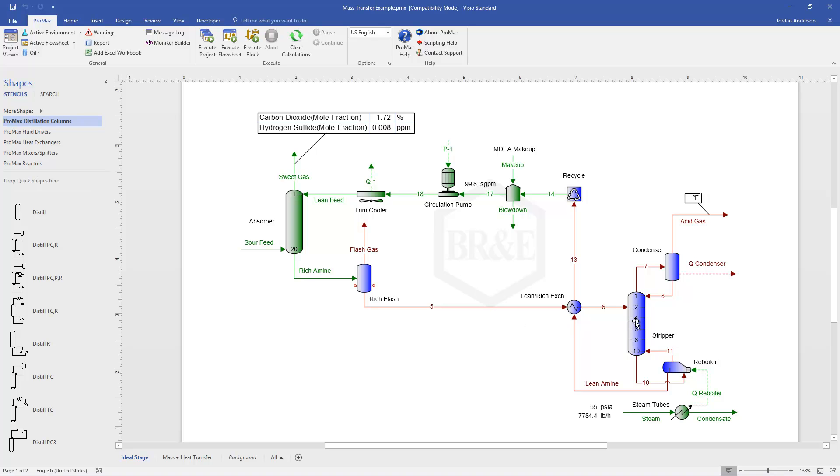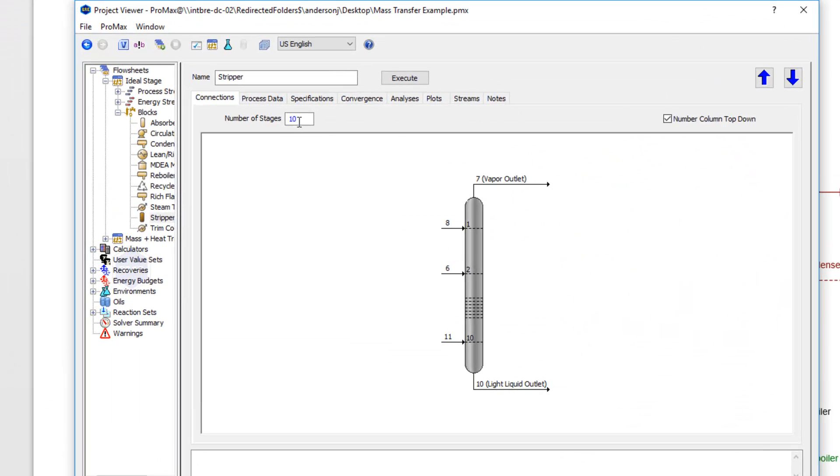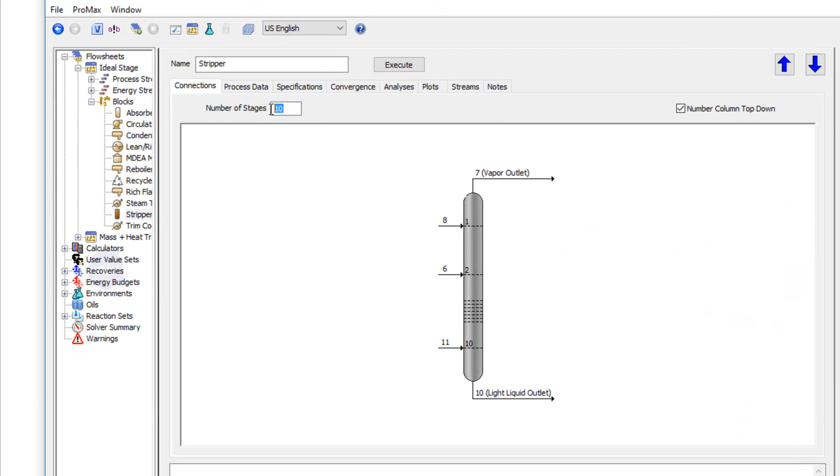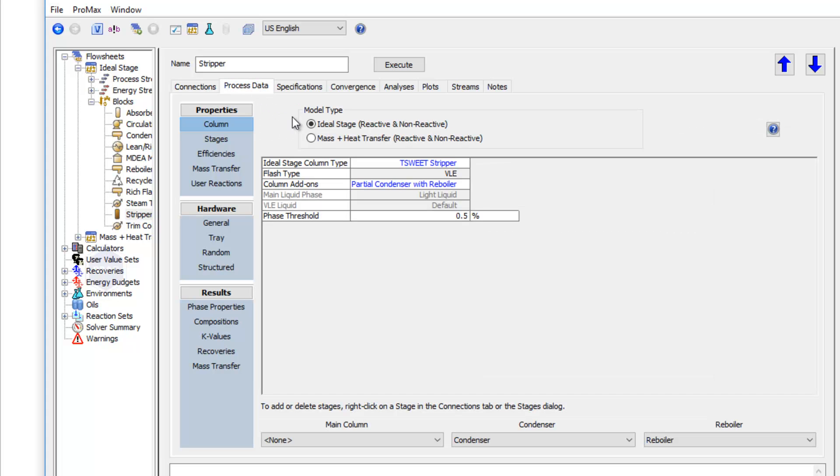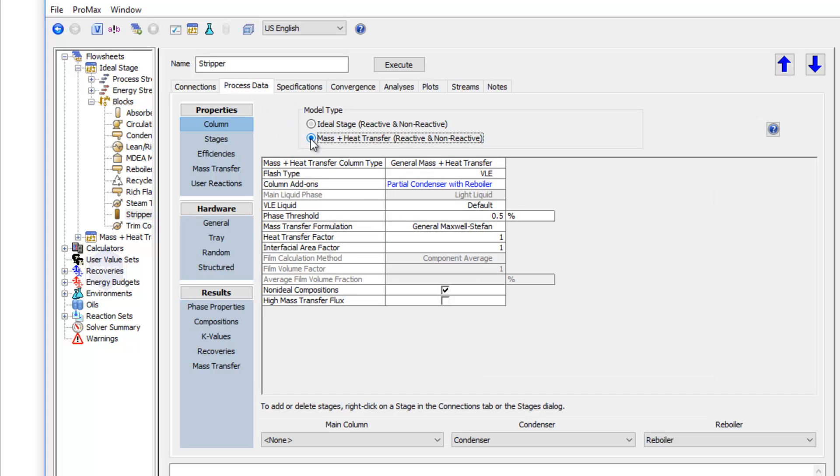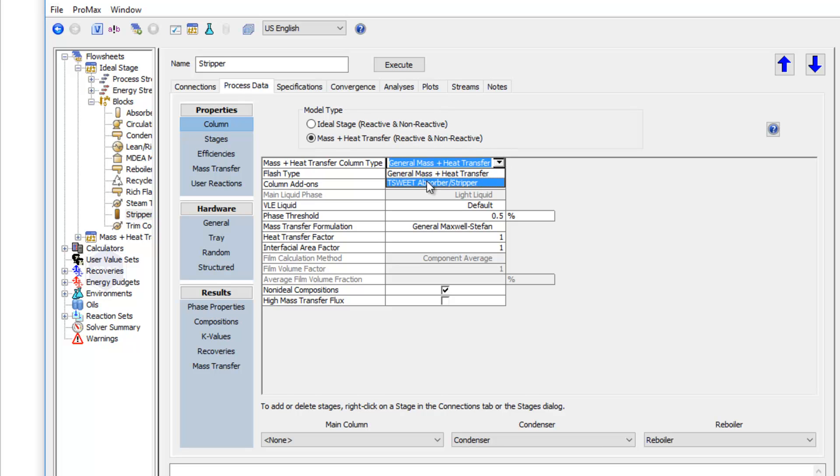So now I'll open up the stripper, and once again we need to change to our actual number of stages. So I'll type in 20 stages. Here on the process data, I again switch to mass and heat transfer, and choose the T-suite column type.